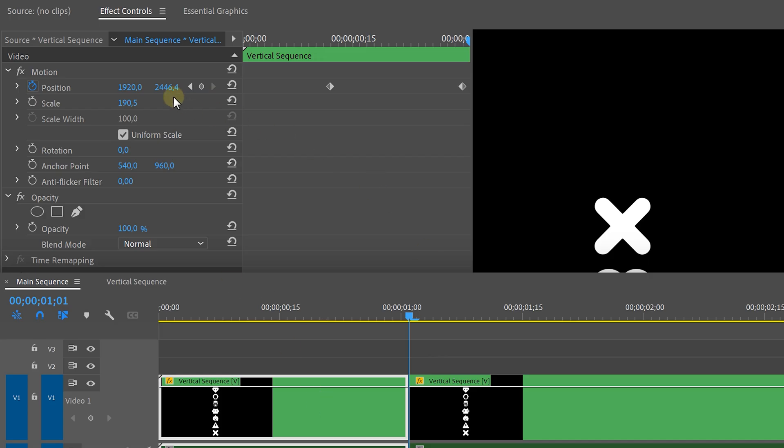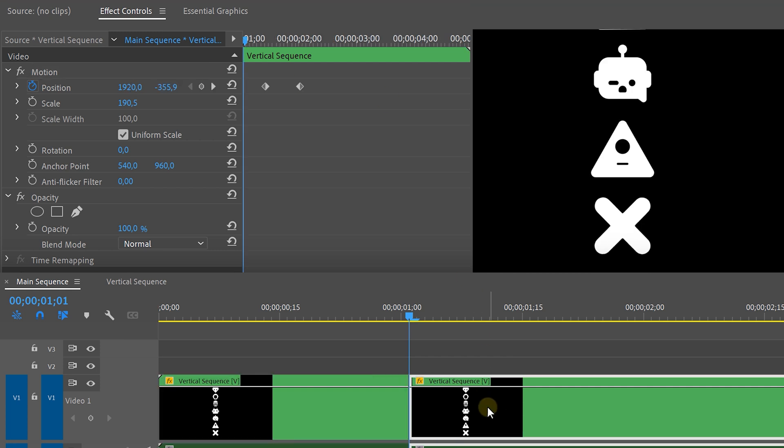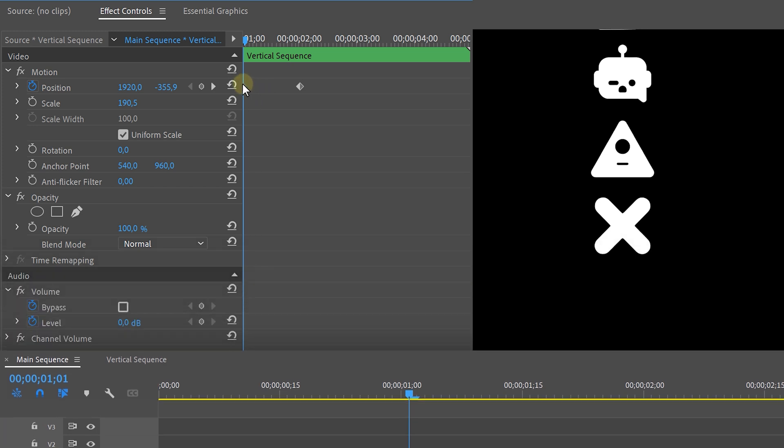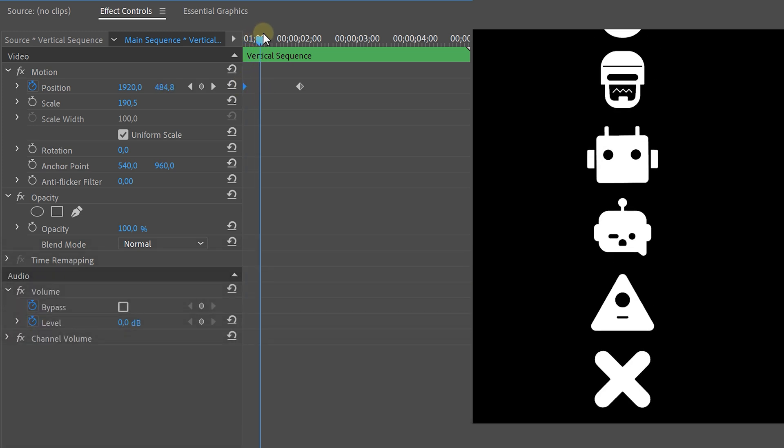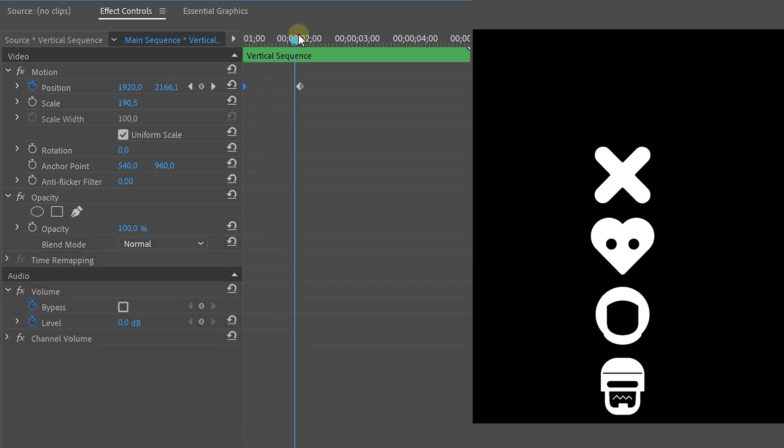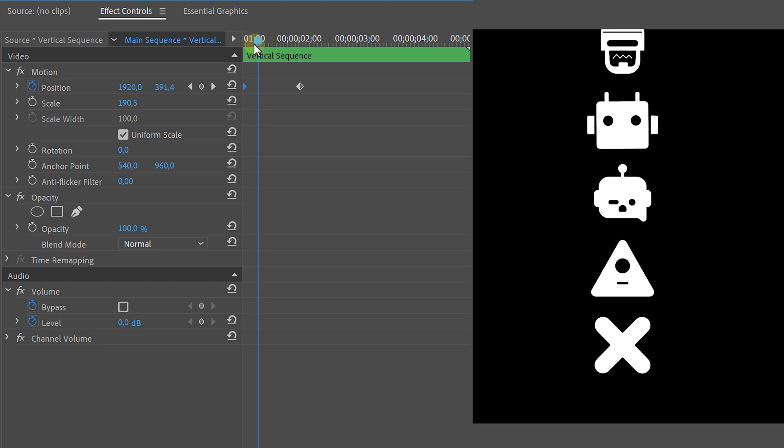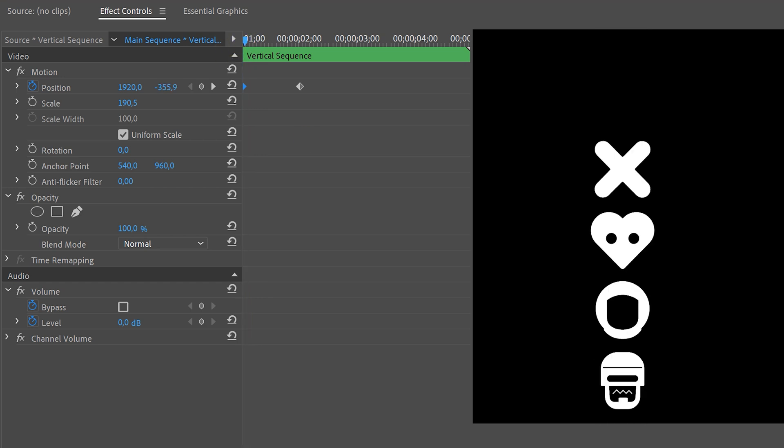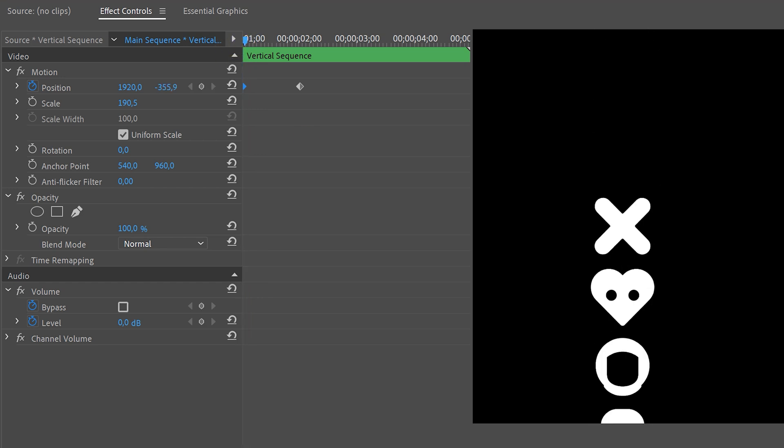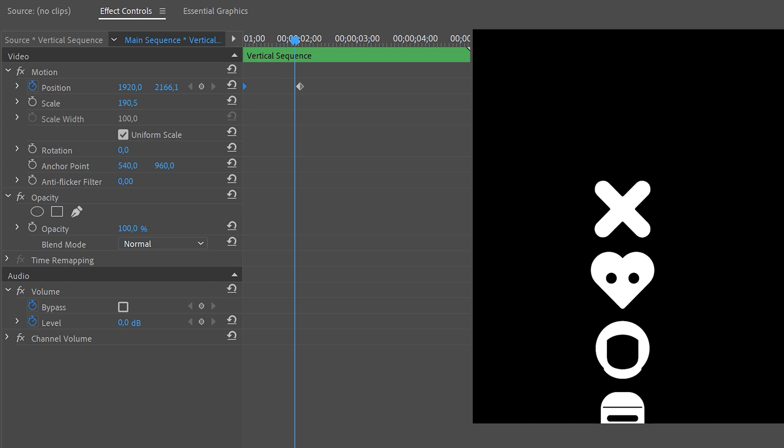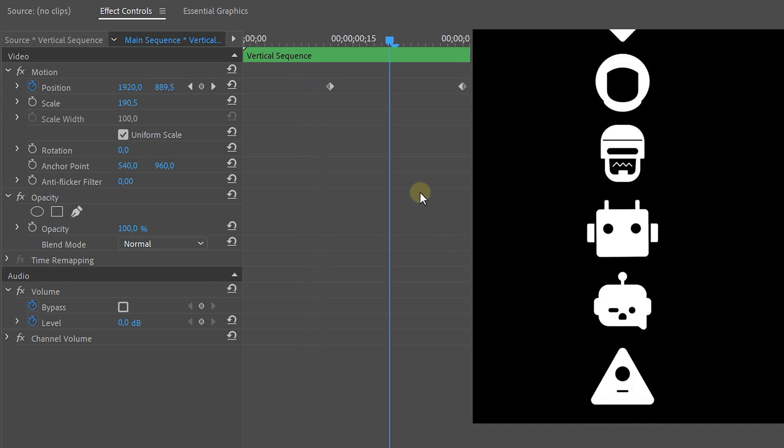Now select the position property and copy it. Paste it on the second part of the clip so behind the cut. Now make sure to place the first keyframe in the beginning of this clip. Just select it and drag it all the way to the beginning. You can also extend the clip a bit so it lingers on after the animation.